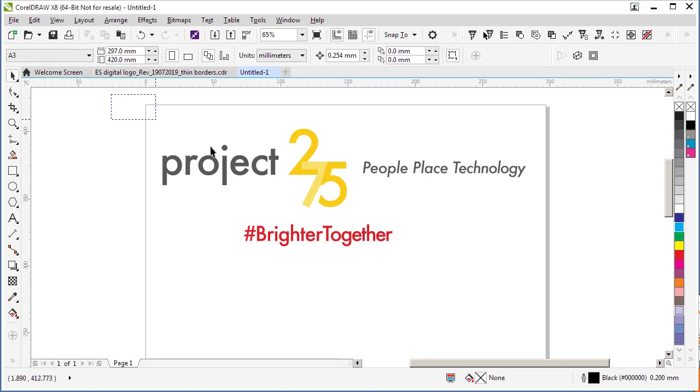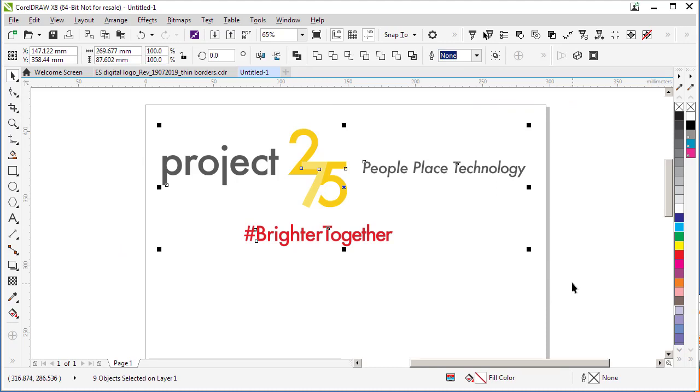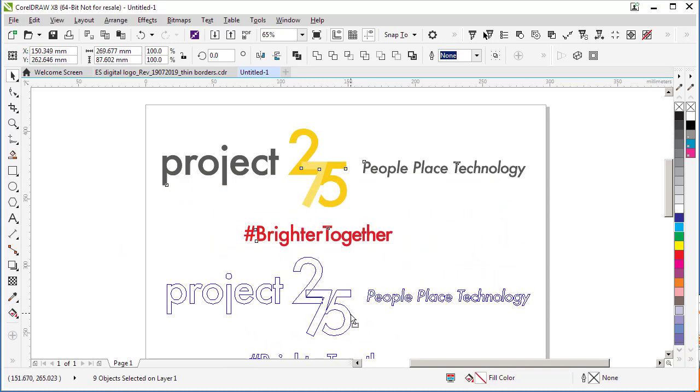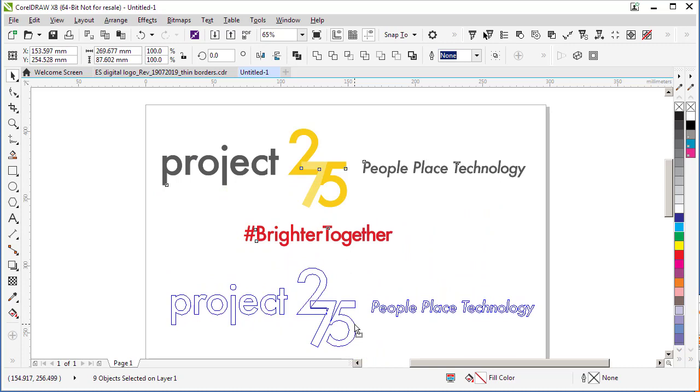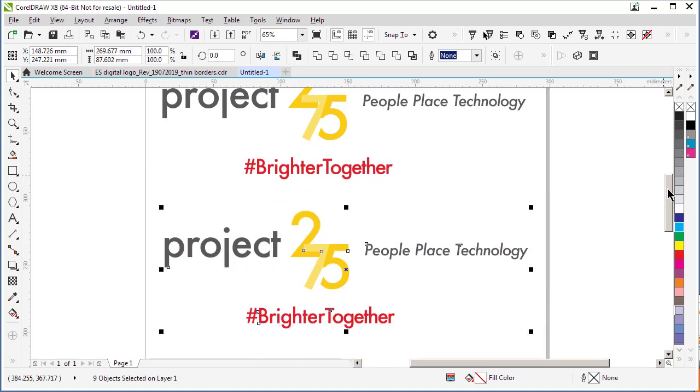We simply select all of the objects on the screen, press Ctrl+D to duplicate it, and move the duplicated copy further down on the screen.